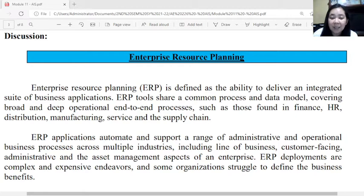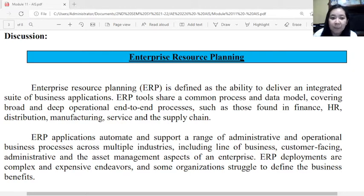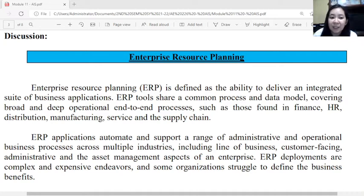ERP is defined as the ability to deliver an integrated suite of business applications. It is a tool that shares a common process and data model, covering broad and deep operational end-to-end processes. This includes finance, HR, distribution, manufacturing, service, and the supply chain as a whole, involving all functions and departments of an entity.